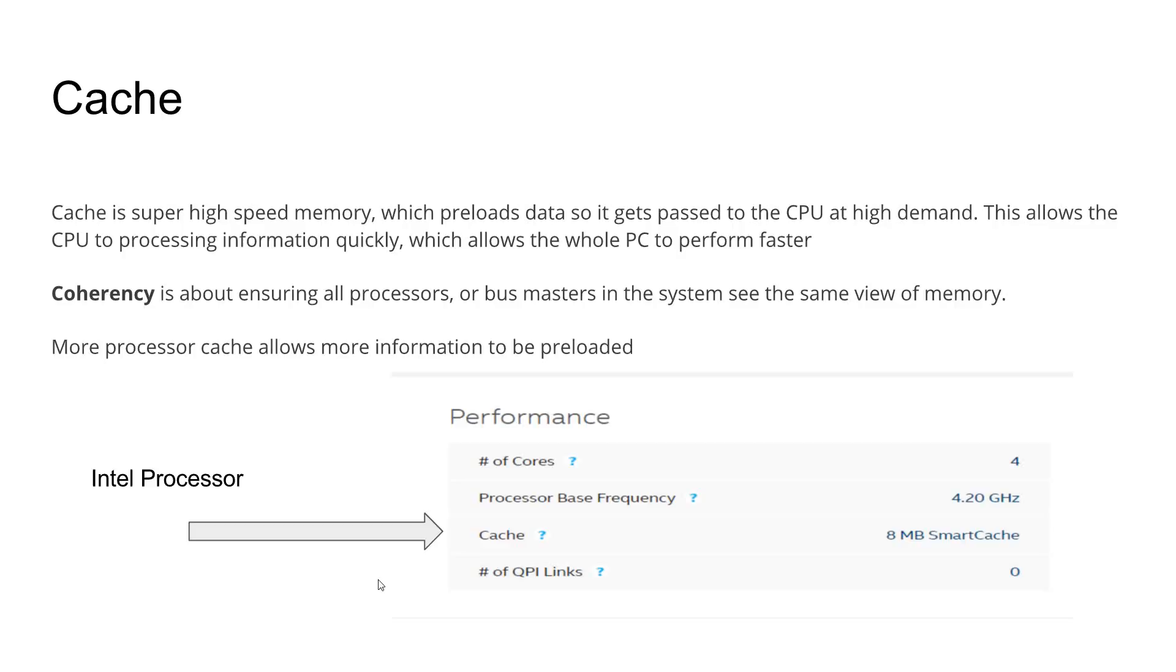The cache preloads the data and passes it to the CPU very quickly, which allows the processor to process information quickly, which in turn speeds up the overall performance of your PC.